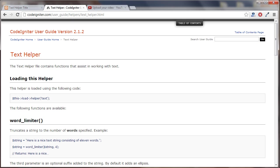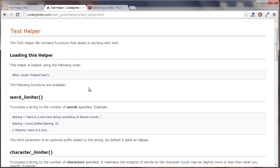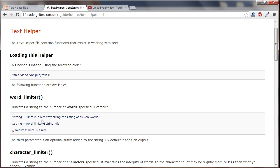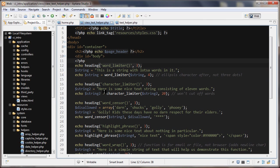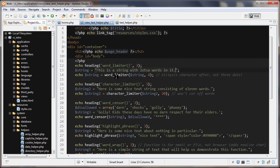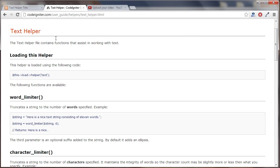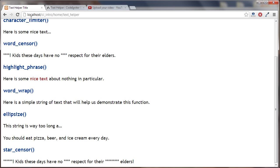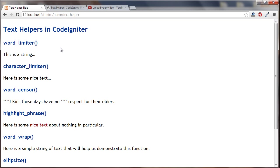Let's jump over to the documentation and it truncates the string to the number of words specified. So let's go back to the code and here's my string. This is a string with lots of words in it and I'm running this function on my string. I'm passing in a 4 as the second parameter. Let's see the result which is 'this is a string' 1, 2, 3, 4, and then it puts an ellipsis on the end.